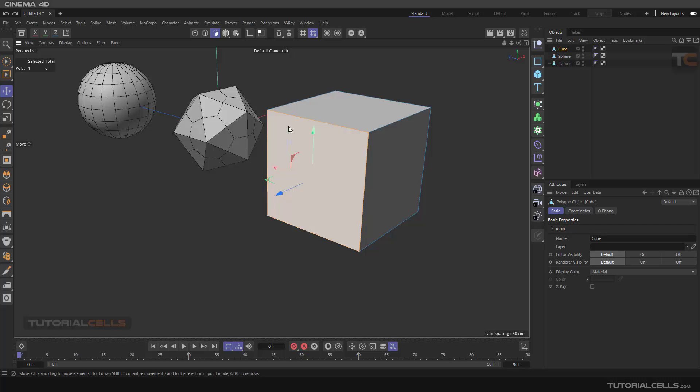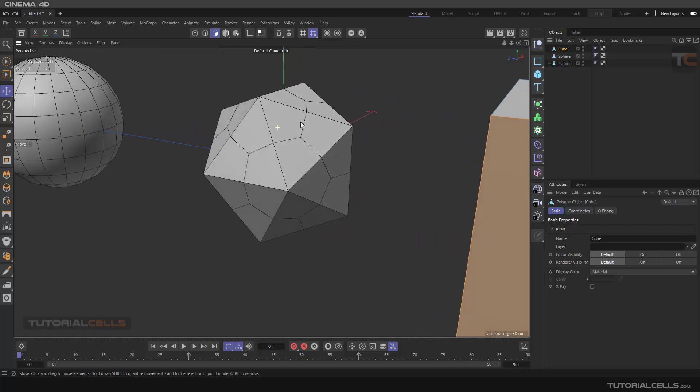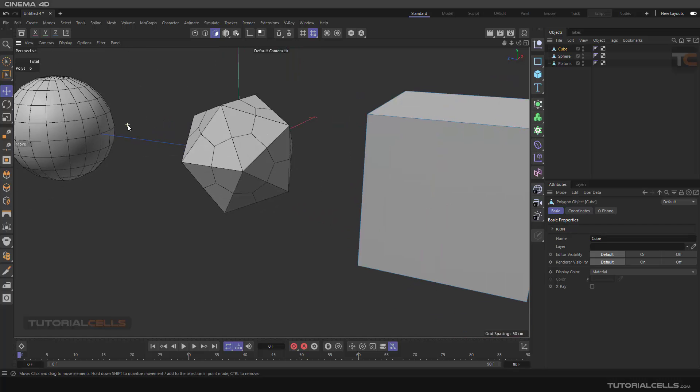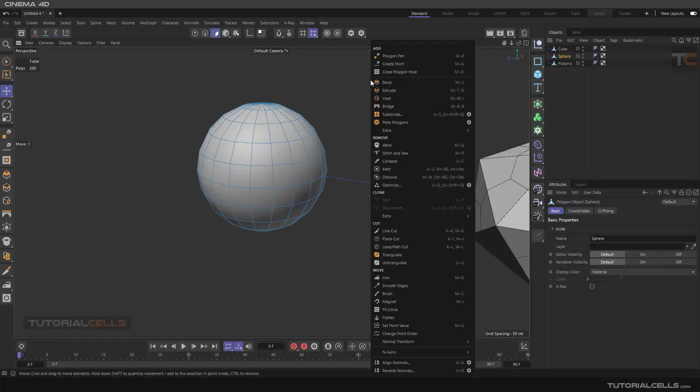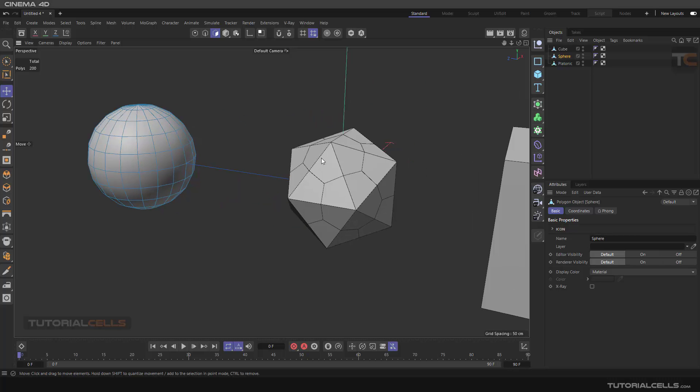Okay, and it keeps those hard edges, as you can see. But in this case, for example, if you right-click and choose subdivision, you can add... no, in this case...